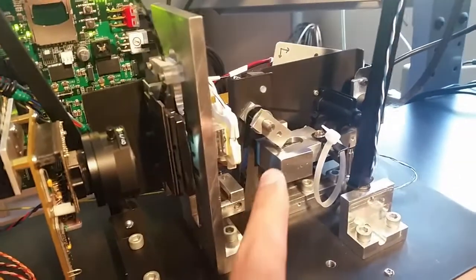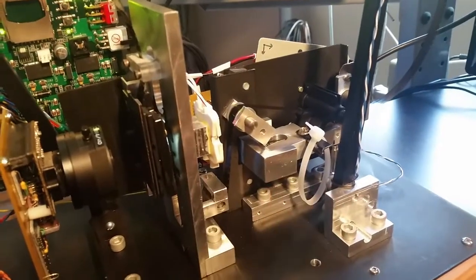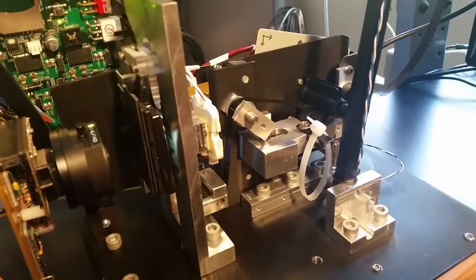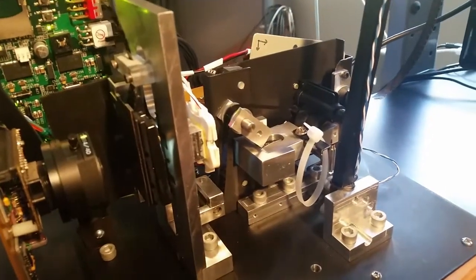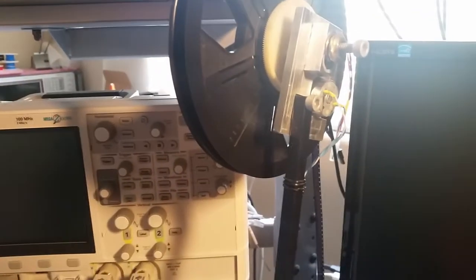Goes around these rollers. There's a capstan motor out of an old VCR to pull it through frame by frame. And after it's pulled through, it goes up to the takeup reel up here.